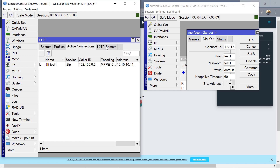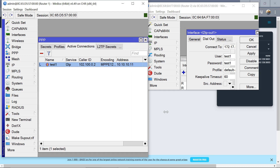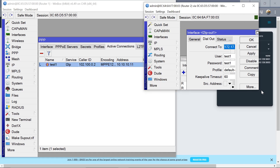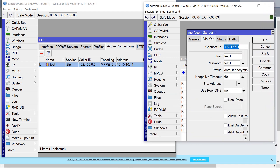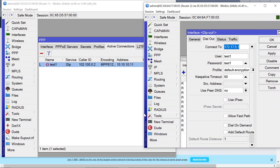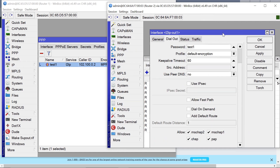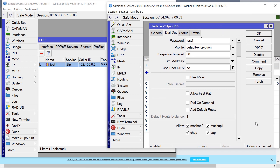Now going back to Router1, come to Active Connections. You should be able to see that the remote site has now connected. If you scroll down, you can see the status showing as connected.